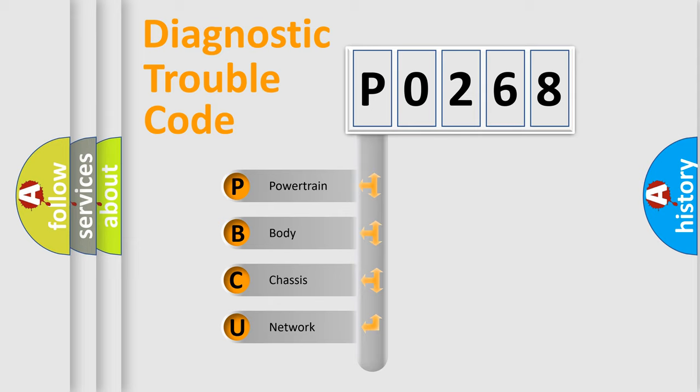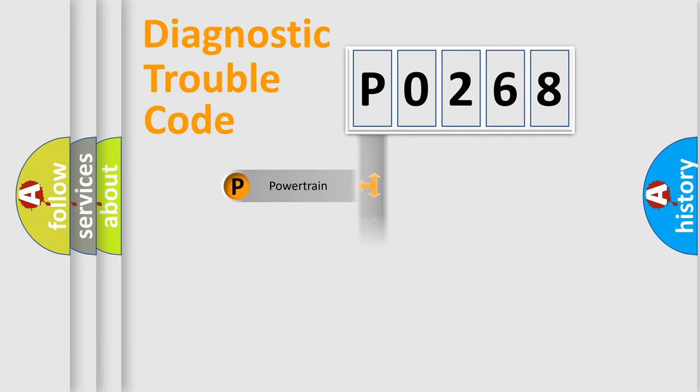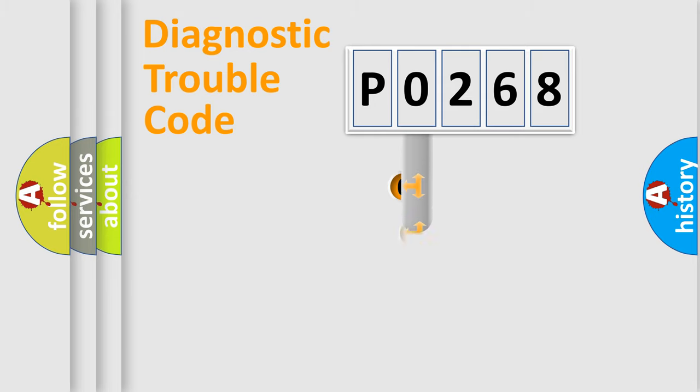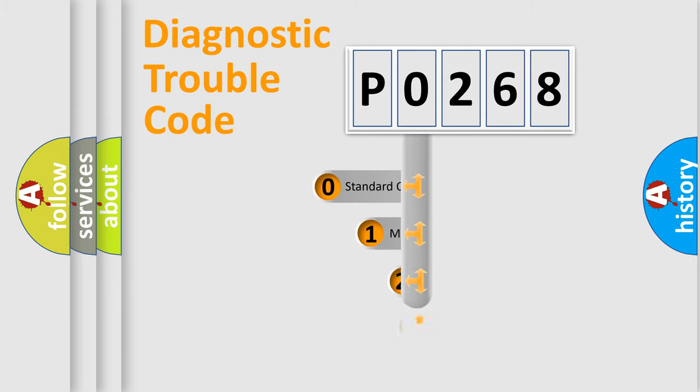We divide the electric system of automobile into four basic units: Powertrain, Body, Chassis, and Network. This distribution is defined in the first character code.